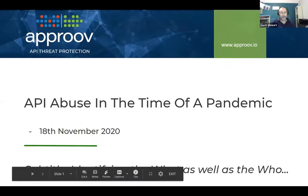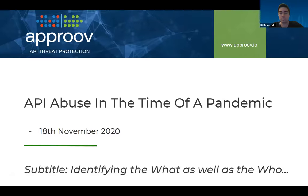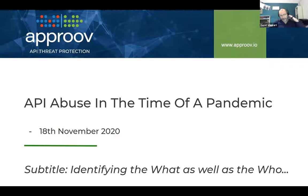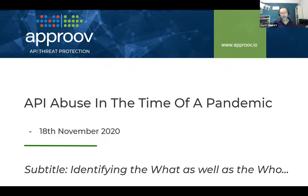Hi everyone. It's a pleasure to be here. I would rather be in Stockholm in October presenting in the traditional way, but it's not happening like that these days. What I want to do today is talk about API abuse and what's been going on in 2020. The identity angle is that I'm going to make a case that it's very important to think about identifying the 'what' that's using your API and not just the 'who'.